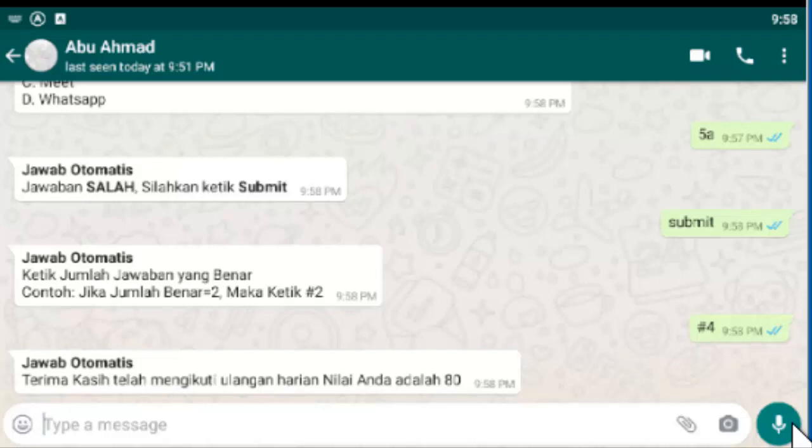Seperti inilah proses ulangan ujian ataupun latihan ataupun nantinya tugas yang bisa digunakan dengan menggunakan fasilitas WhatsApp dalam pembelajaran daring di masa Pandemi COVID-19 ini. Semoga bermanfaat untuk Bapak Ibu semua. Demikian. Assalamualaikum warahmatullahi wabarakatuh.